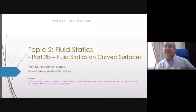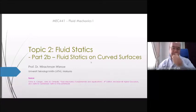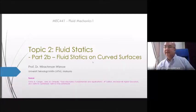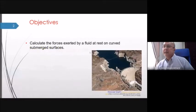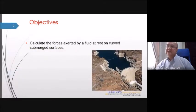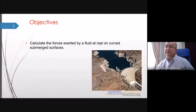Previously we covered fluid statics on flat surfaces. The objective of this lesson is to calculate the force exerted by a fluid on curved submerged surfaces.